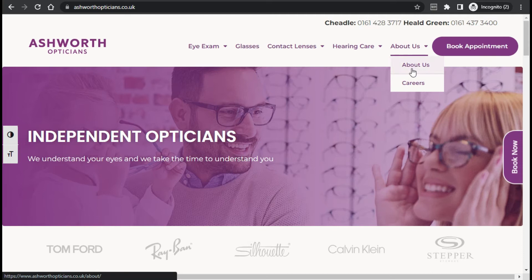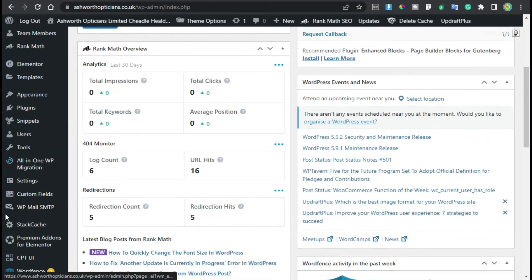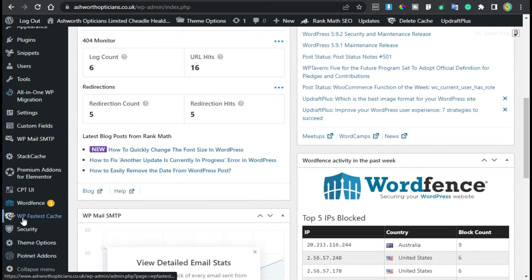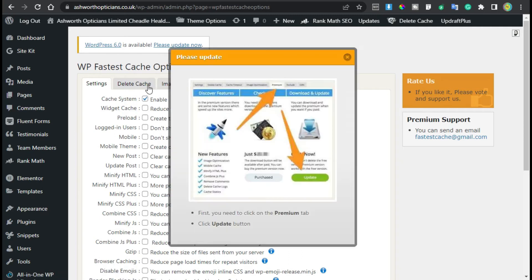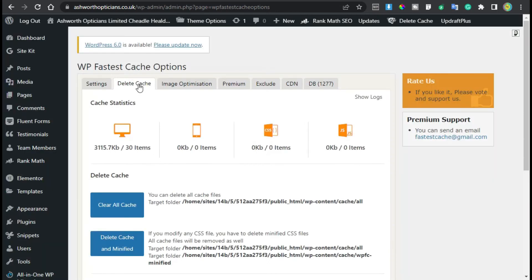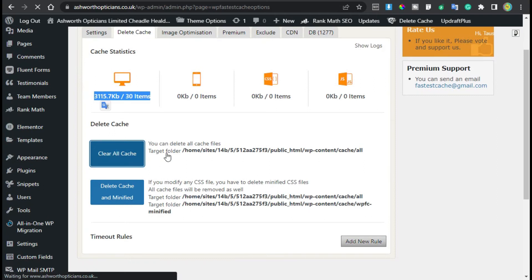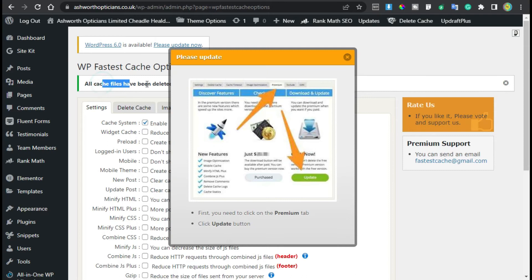Now what I will do is go back to my site and then to the dashboard. First I will remove the cache. I have already installed the WP Fastest Cache plugin, so I'll go to its settings. Here you can see the Delete Cache tab. If you use another cache plugin it will work differently. There is some cache stored, so I will clear all the cache. Now all cache files have been deleted.